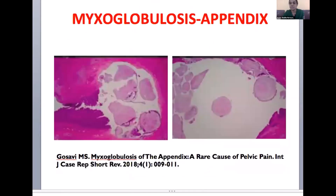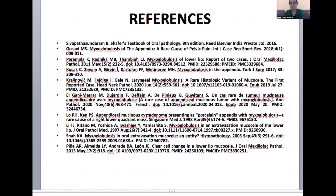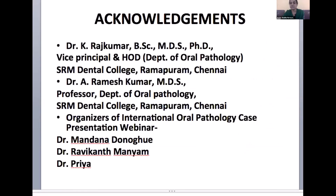These are some of the pictures of myxoglobulosis of the appendix and of the lower lip, with references cited below. These are my references. I would like to thank my HOD Dr. K. Rajkumar, my professor Dr. Rameshkumar, and the organizers of the current webinar — in particular Dr. Mandana, Dr. Manniam, and Dr. Priya — for their fantastic support.